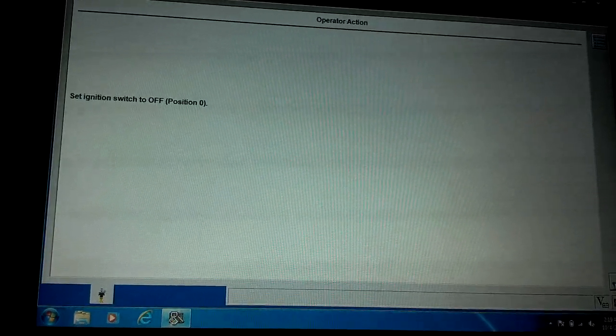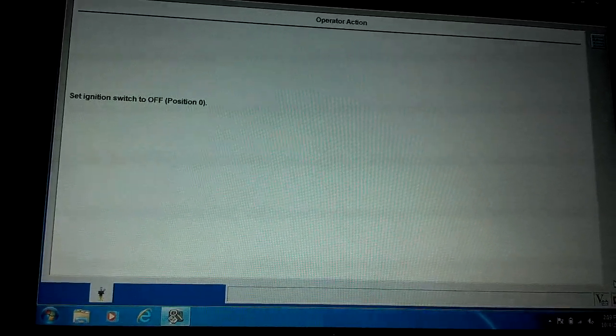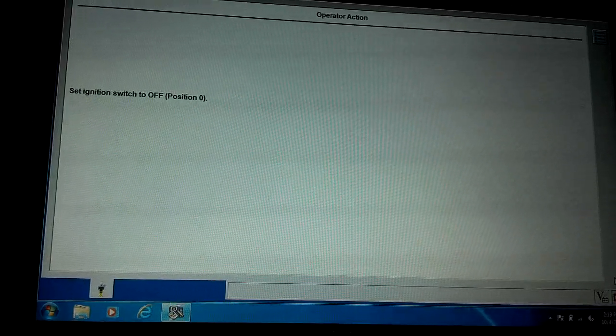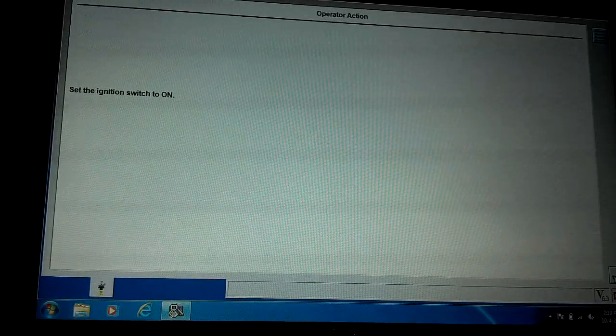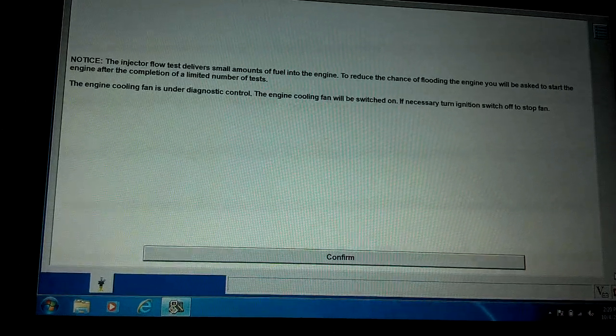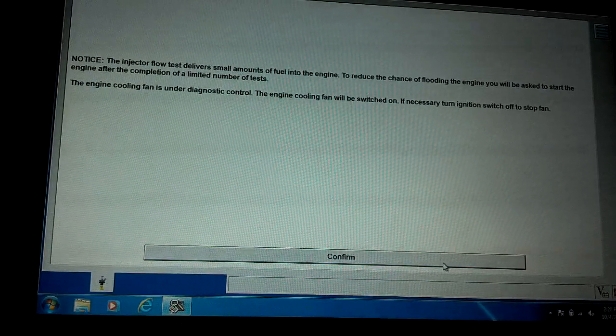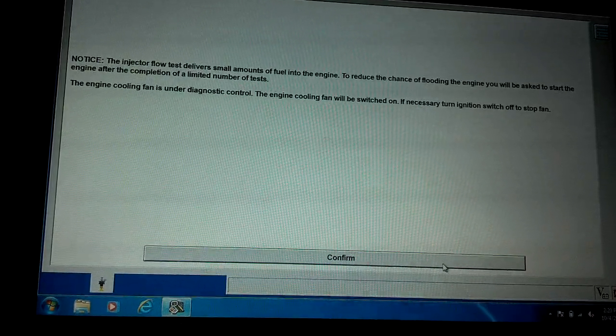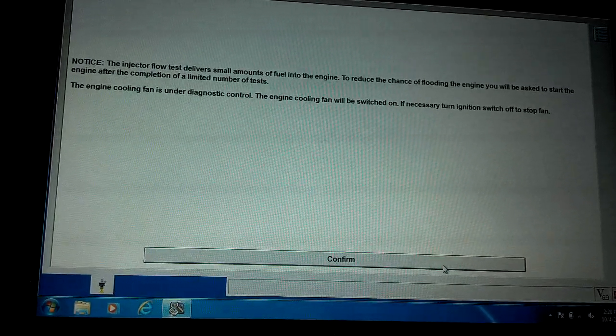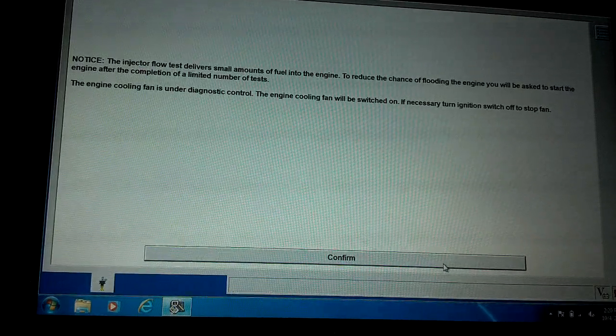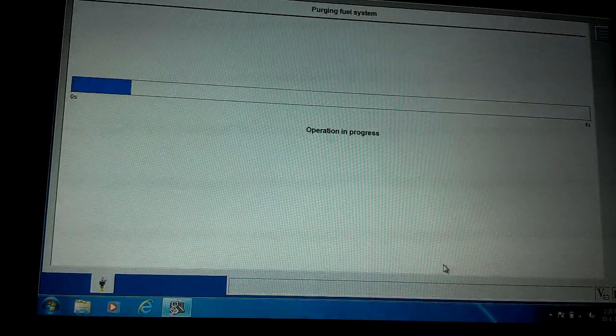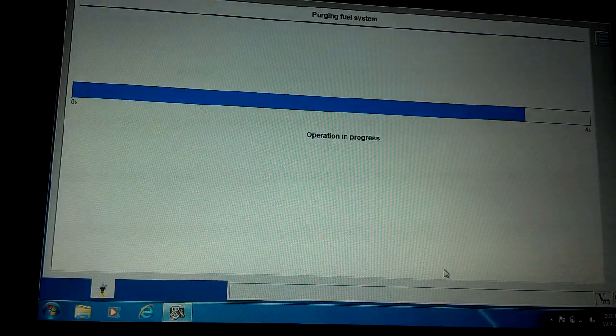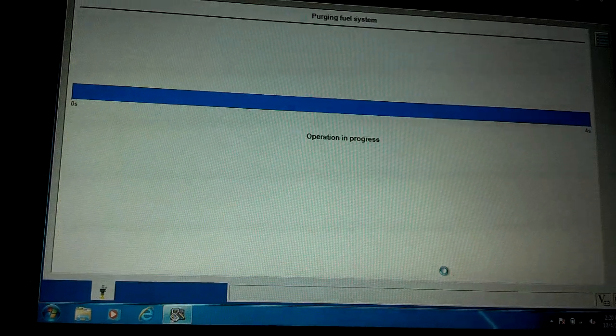I'll go on to the next step here. This tells you each injector is going to give a little bit of fuel on each cylinder, so you've got to be careful not to do this several times in a row, because it'll cause it to be flooded and will start hard after this is done. But it's not that big of a deal.